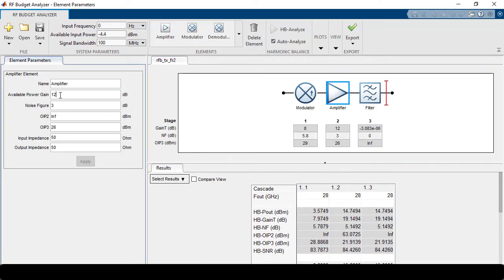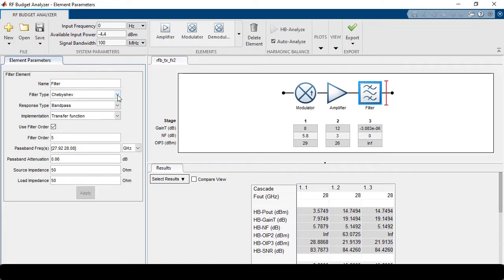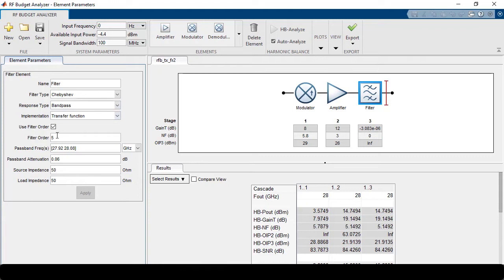For the amplifier, we can specify parameters such as available power gain, noise figure, output IP2, IP3, as well as input and output impedance to set the match or mismatch between stages. The last element is the filter. Different filter types are supported within the RF Budget Analyzer — inverse Chebyshev, Chebyshev, and Butterworth. In this case, we're using a bandpass filter response with a filter order of 5, a bandwidth of approximately 160 MHz, and a passband attenuation ripple of 0.06, corresponding to a return loss level of 20 dB or equiripple return loss level.